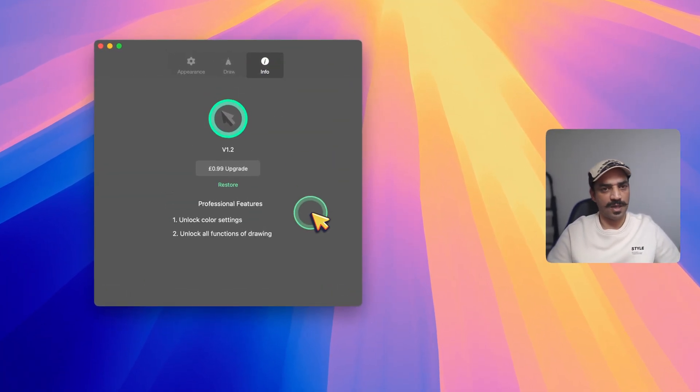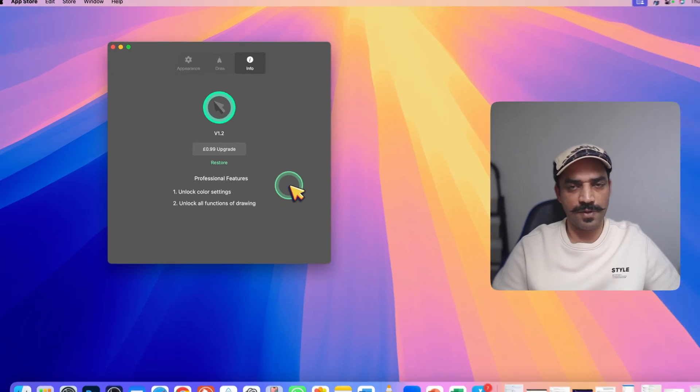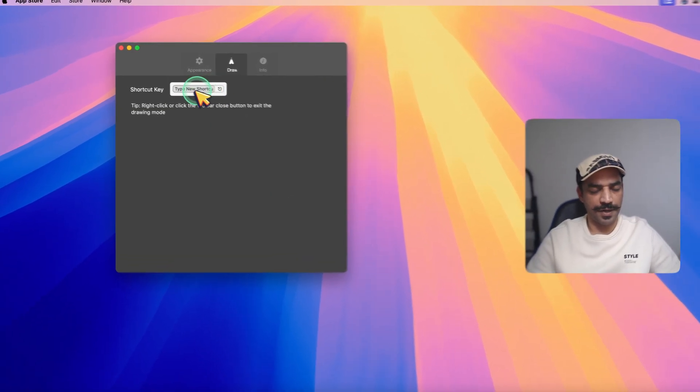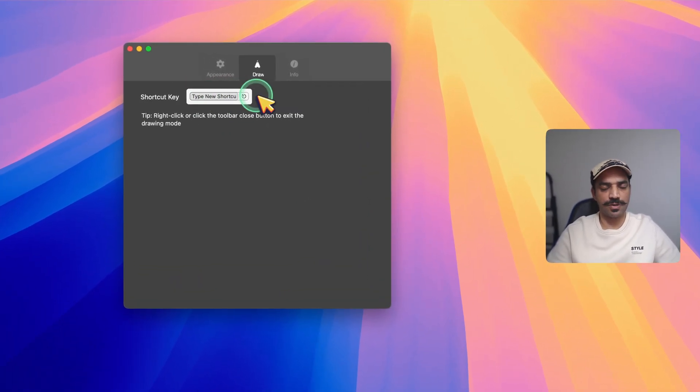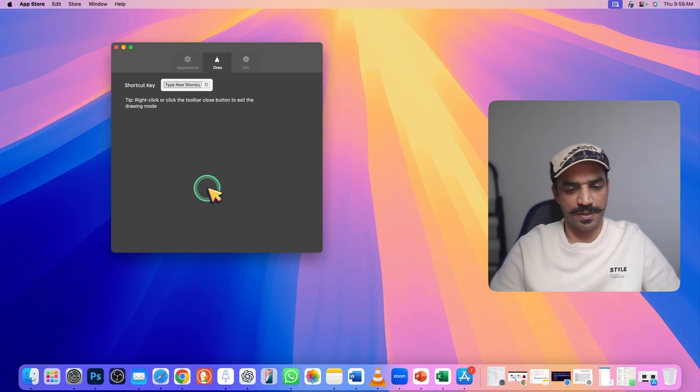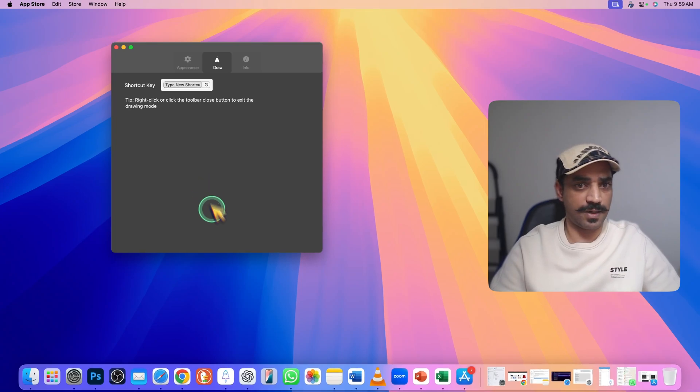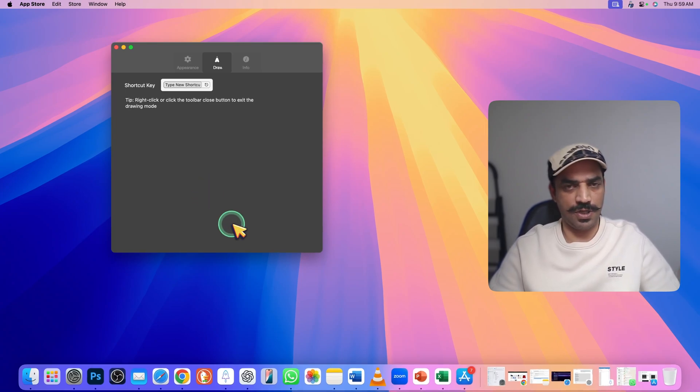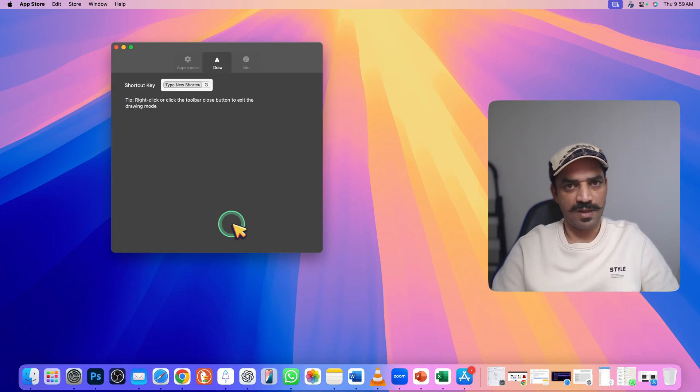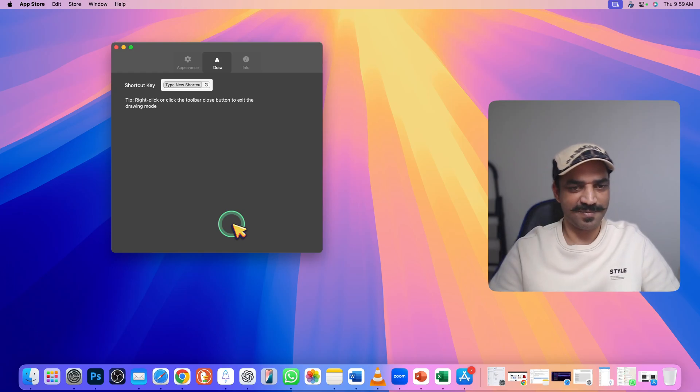Here you can set a shortcut key for drawing, and during a screen recording you can just simply press that key. You will be able to draw anything on the screen. Thank you very much for watching, I'll see you in the next one. Bye.